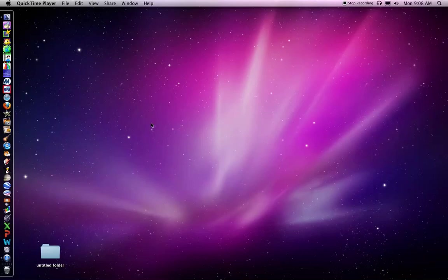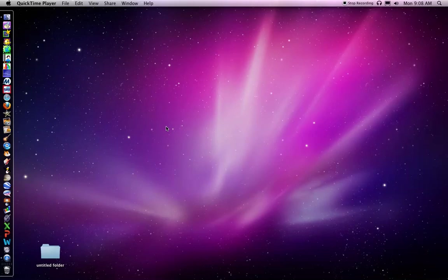This is a screen recording to show you how to use a new tool in your computer lab called LAN School. This application is found only on computer number one in your computer lab.